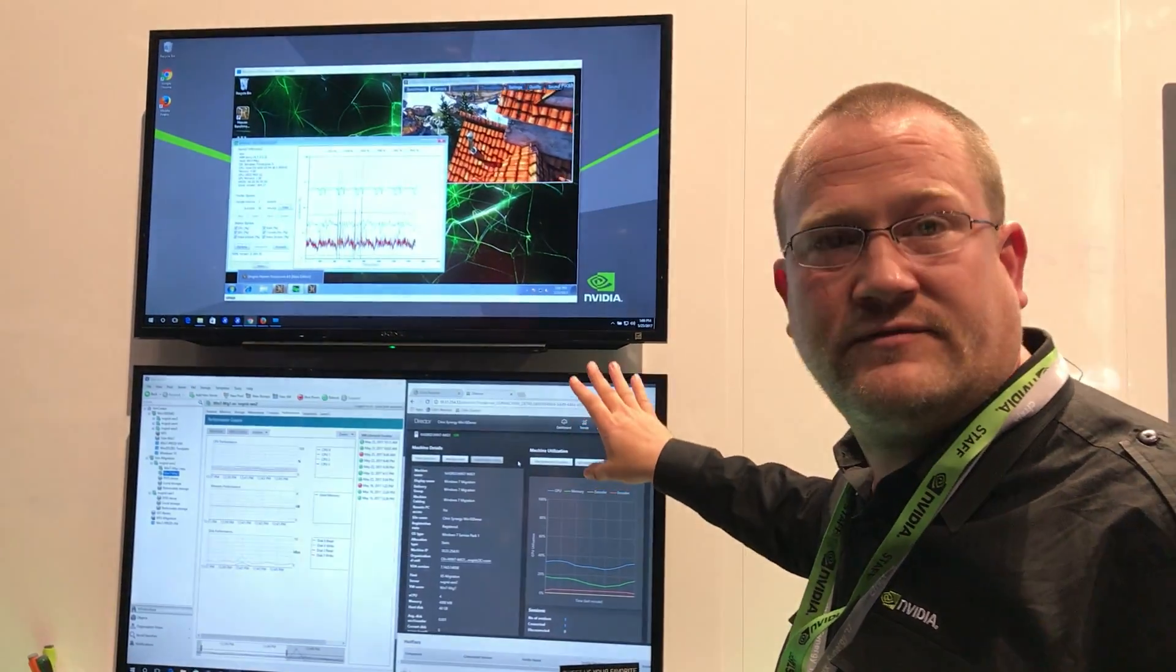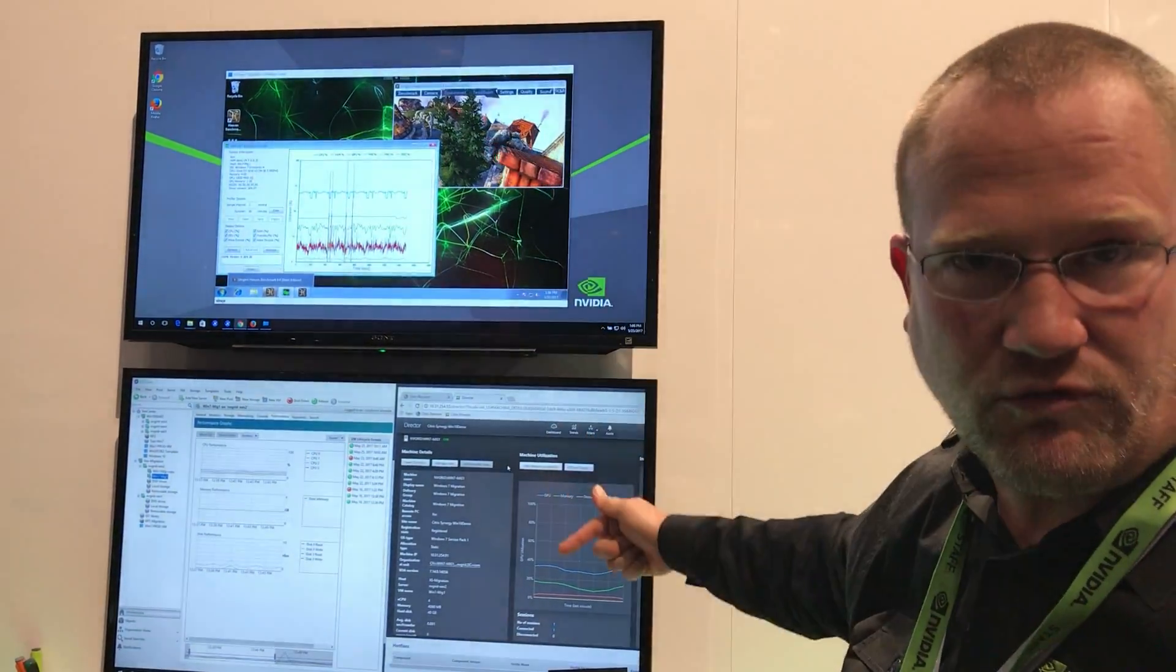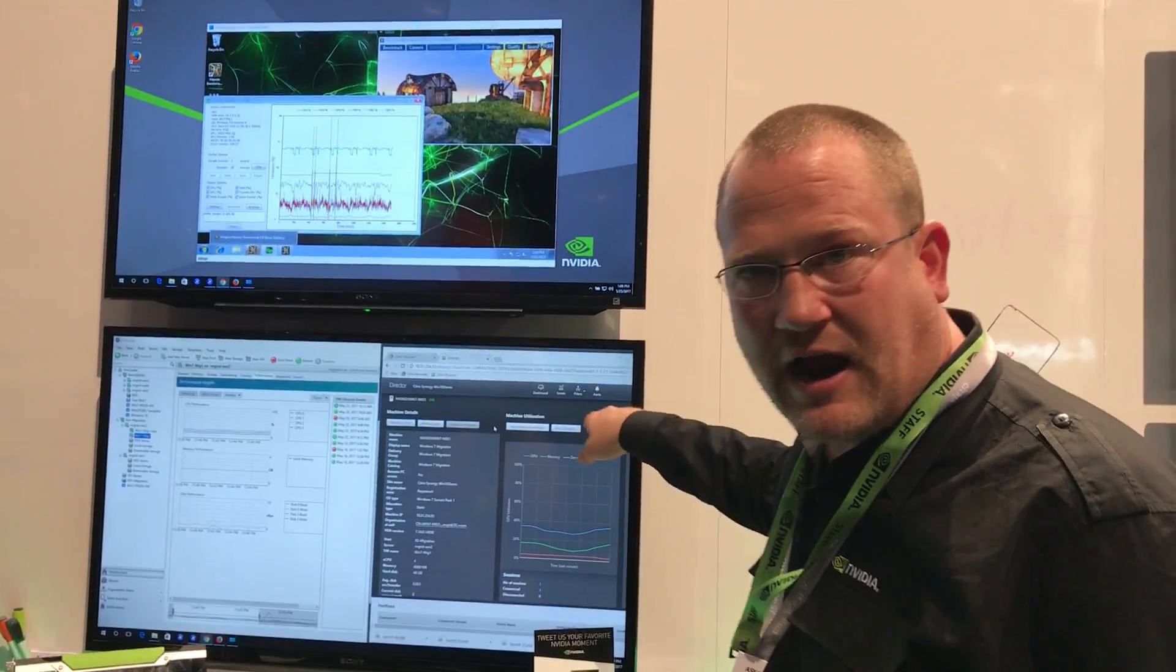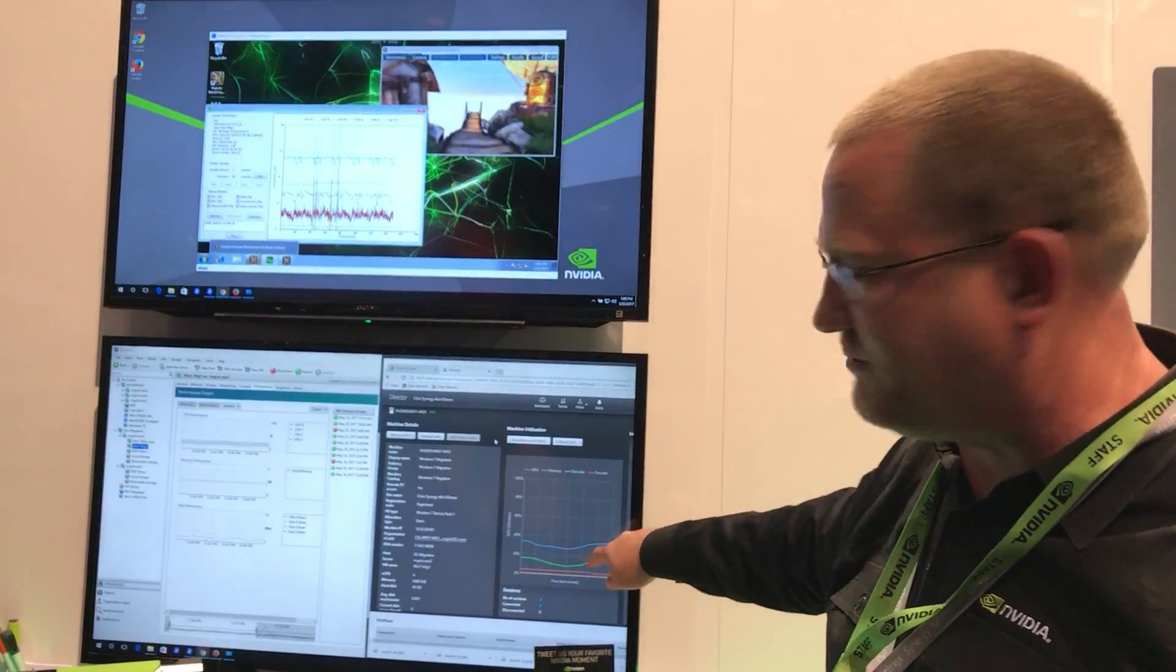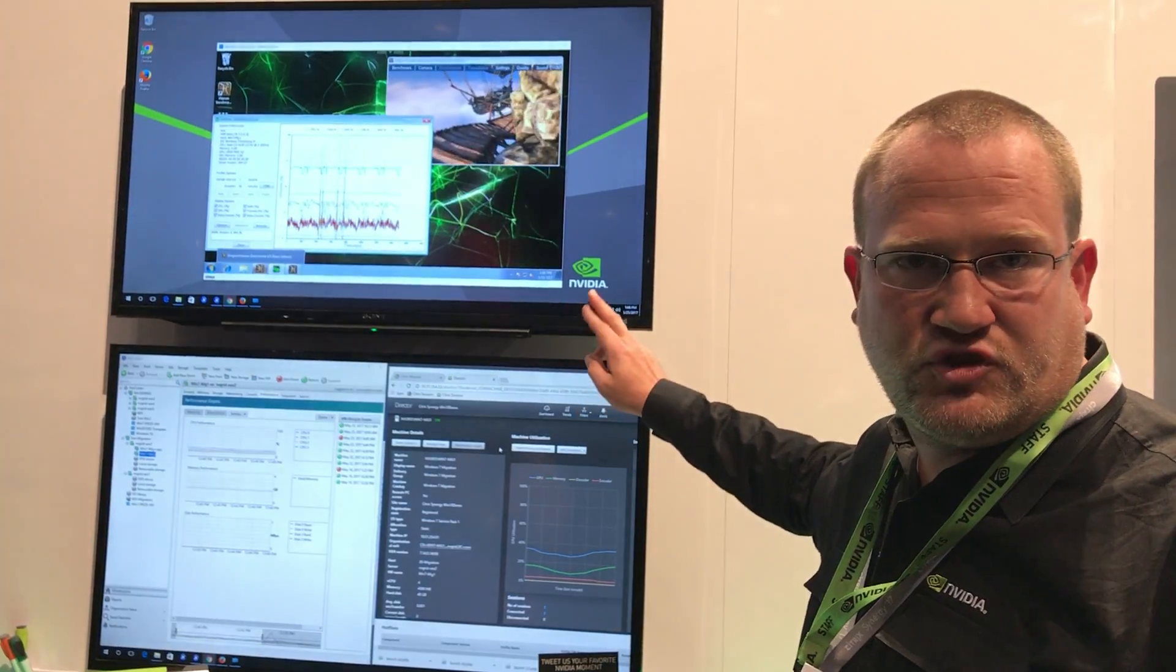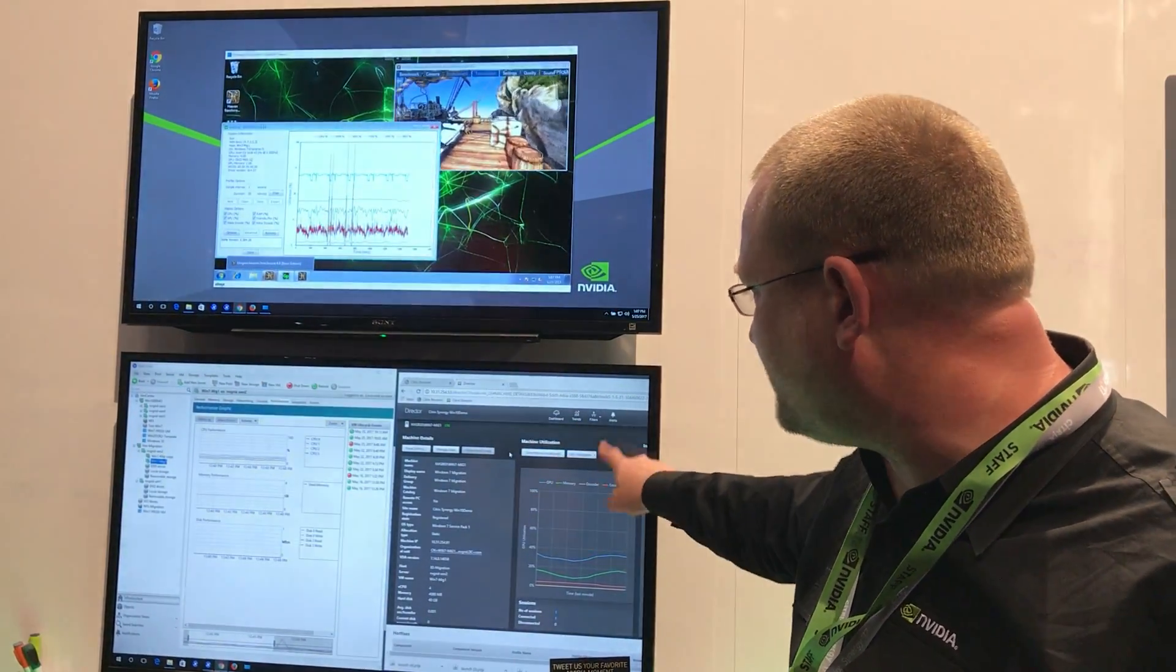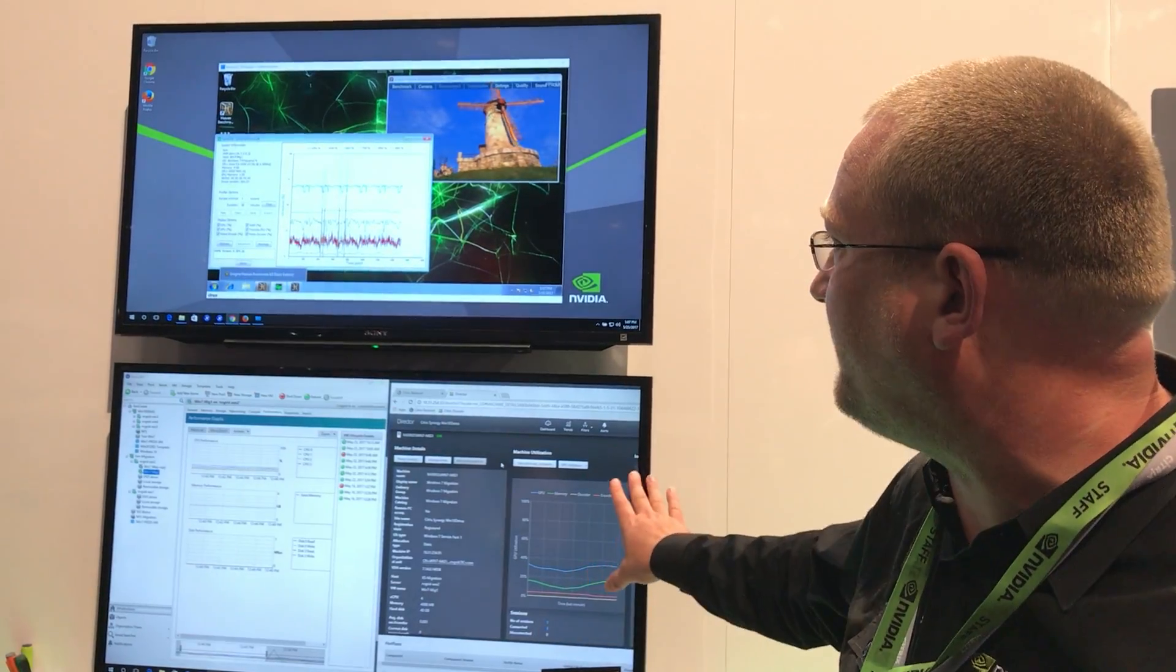we have Citrix director that's actually monitoring that machine running. So you can see from a user's perspective, we're actually now able to show GPU utilization of this virtual machine. So I've got my memory, my GPU memory, GPU utilization, encode, decode, and seeing exactly what's going on real time here.